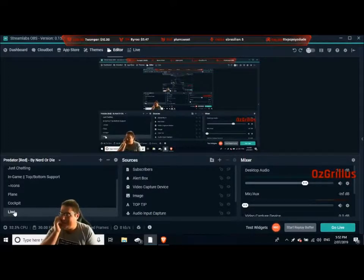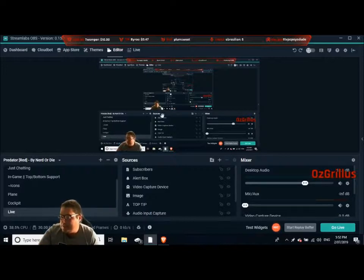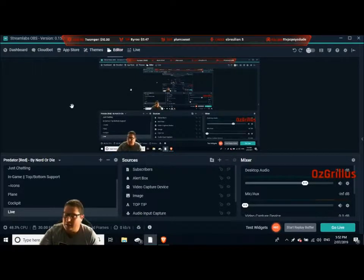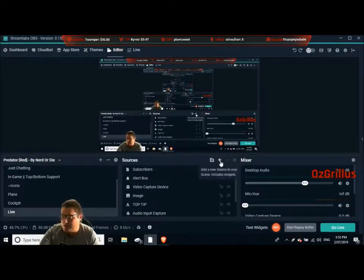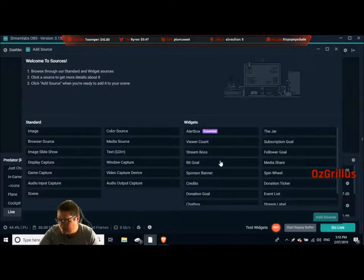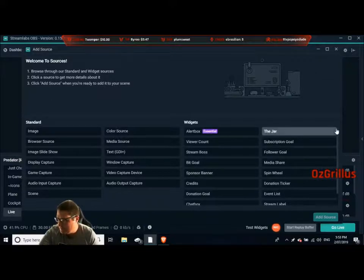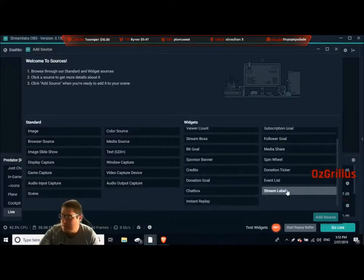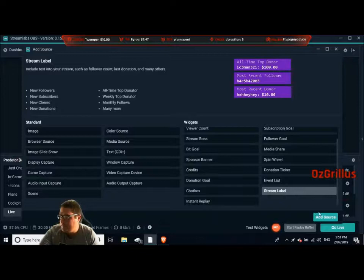Alright guys, here we are in our editor screen once again. As you can see up the top here, we already have our stream labels. What we're going to do is add some more — I'll show you how to do it. So we go to add a new source, get into stream label down here, and add a source.